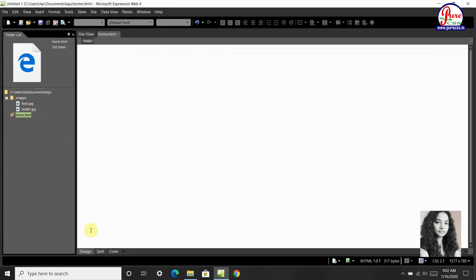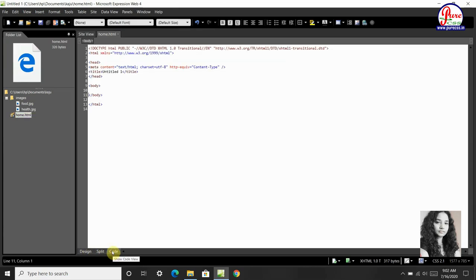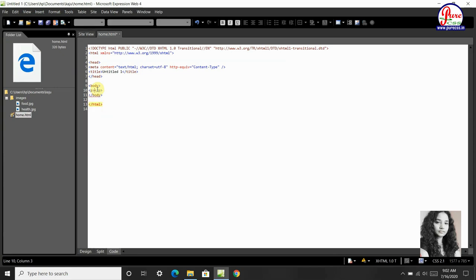Here there are three options, design, split and code. We will click on code and type here.